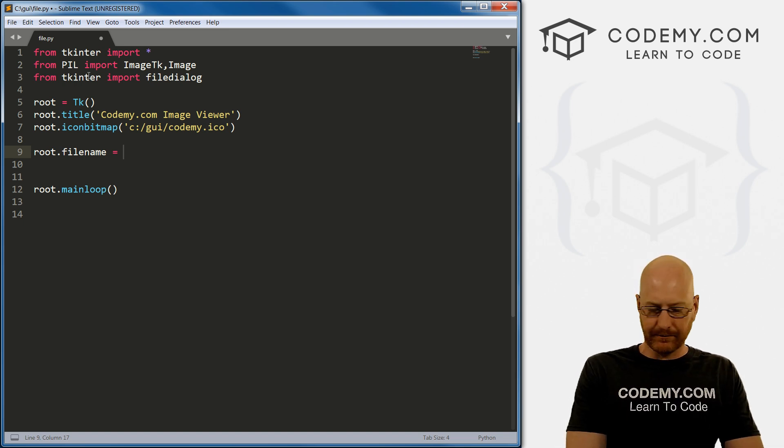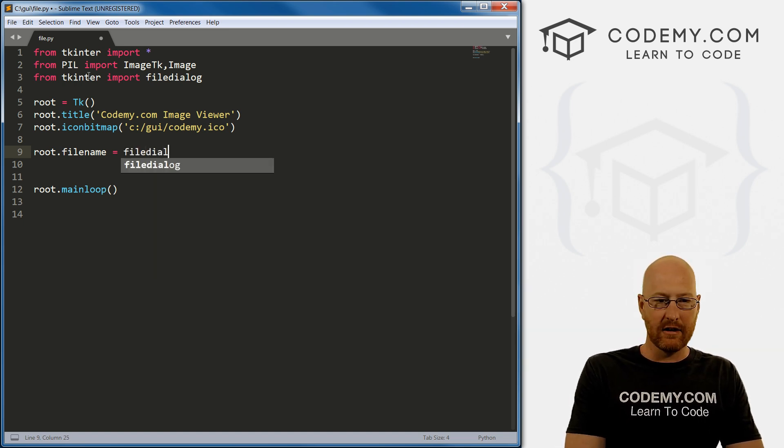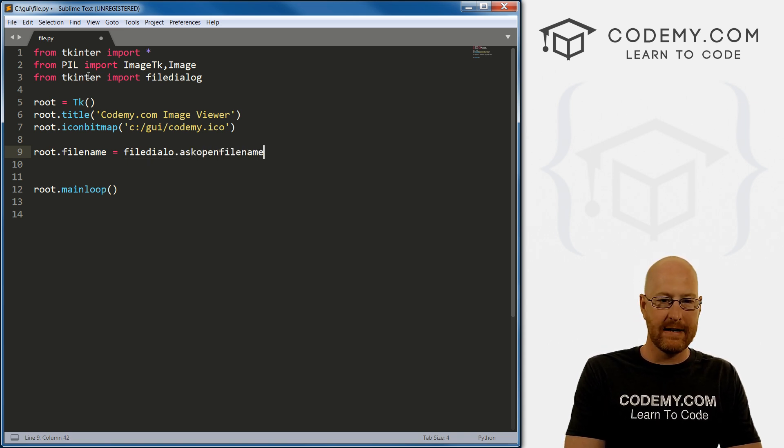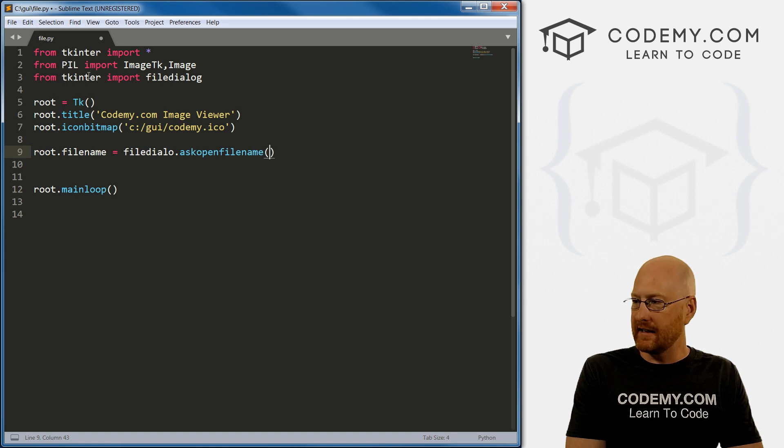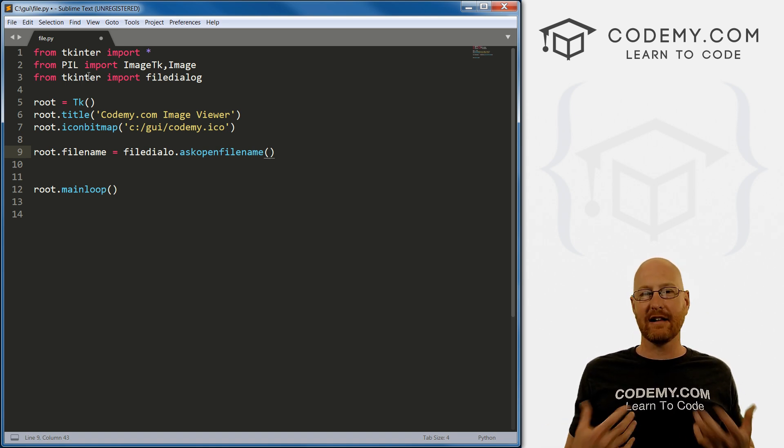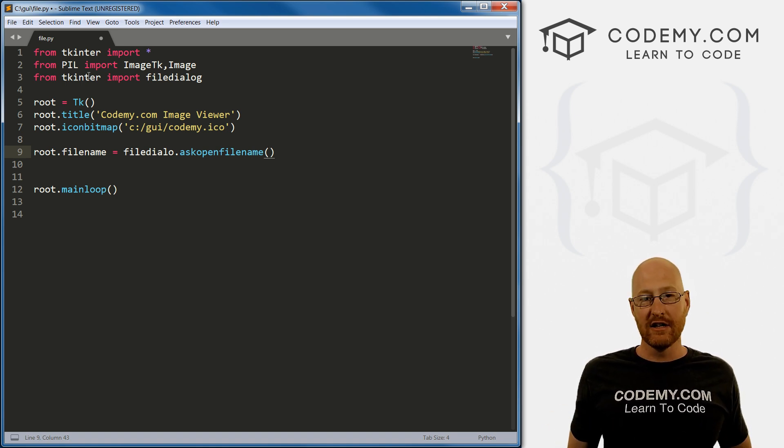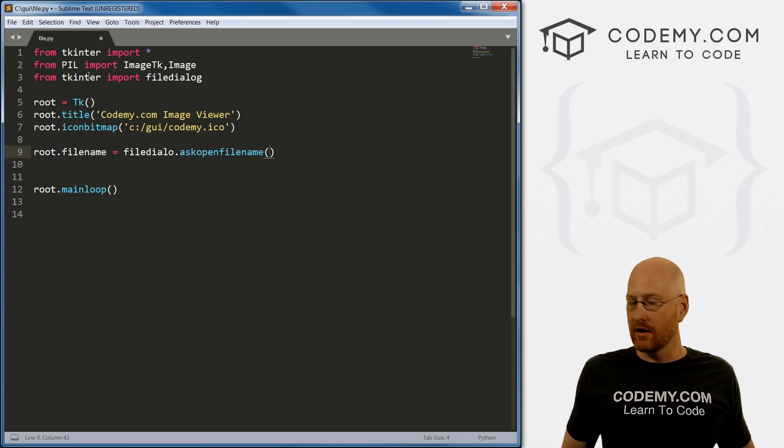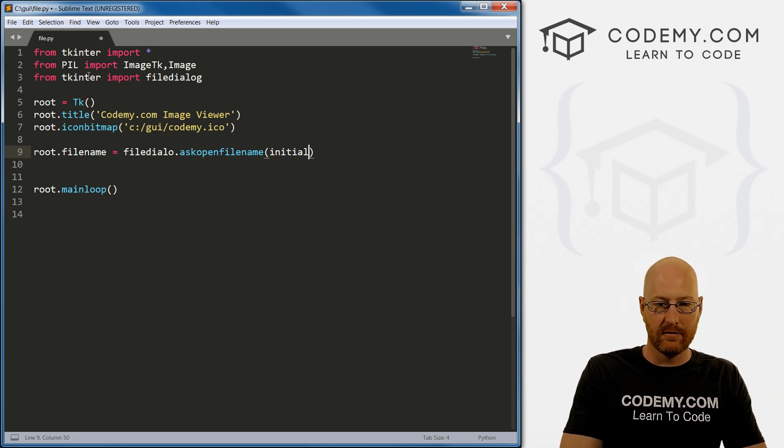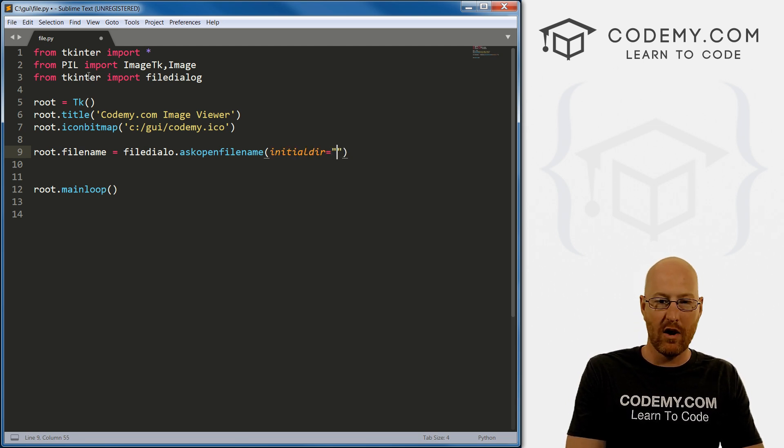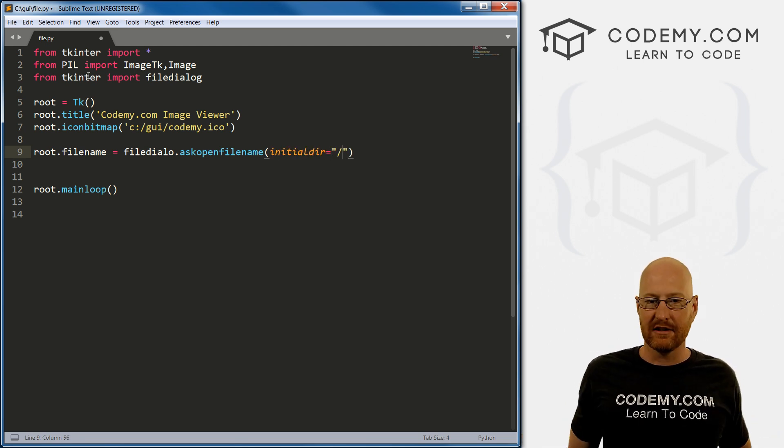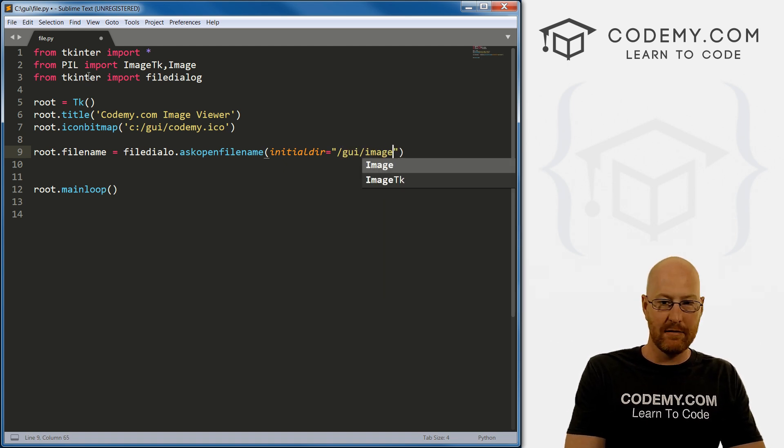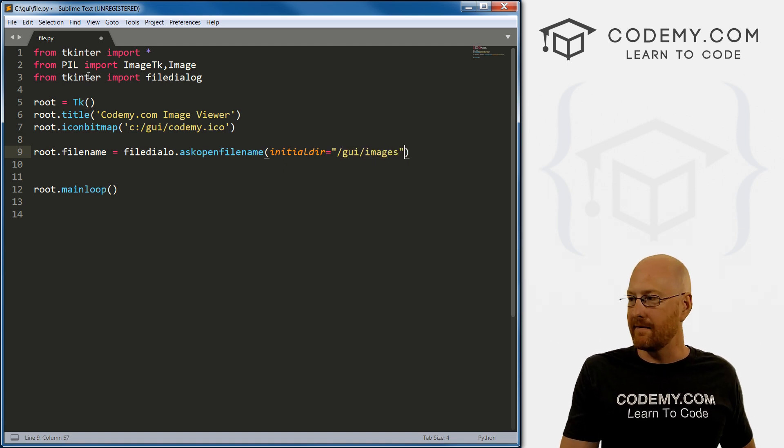So we go filedialog, and then dot ask open file name. Right. And then inside of here, we got to pass a whole bunch of different things. First, we need to tell it what directory to start in. So when the box pops up, what directory do you want to be showing? So you go initial dir, and set that equal to whatever you want. So if you just want the C directory, just do that. If for us, we want GUI forward slash images, we do that, right.